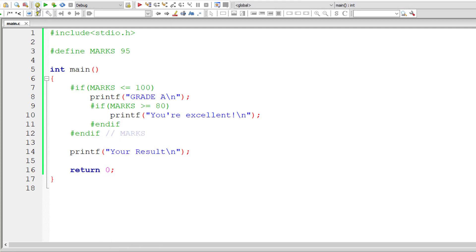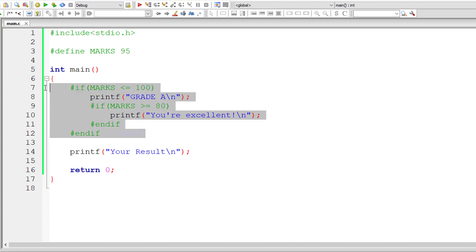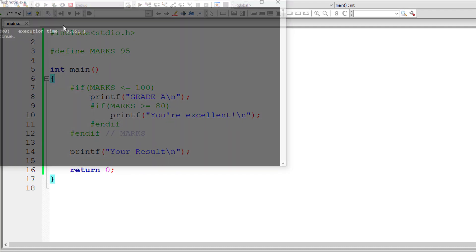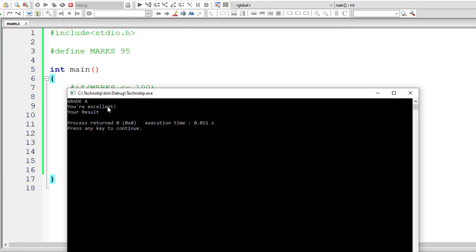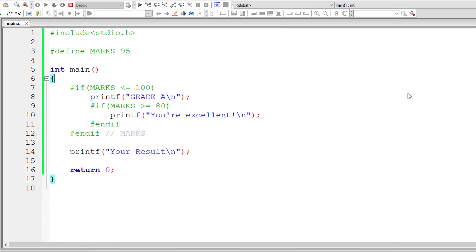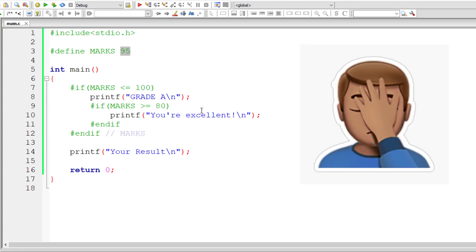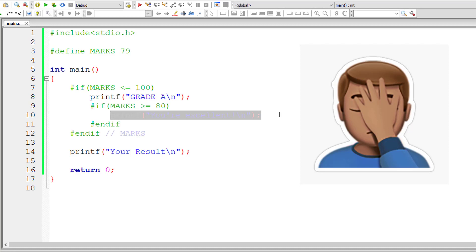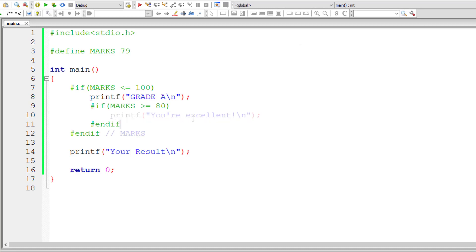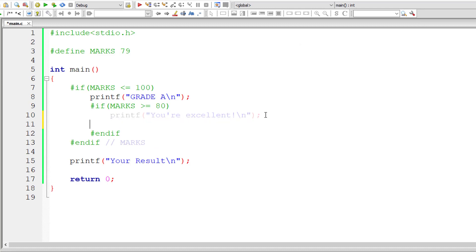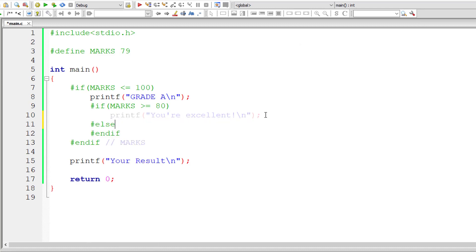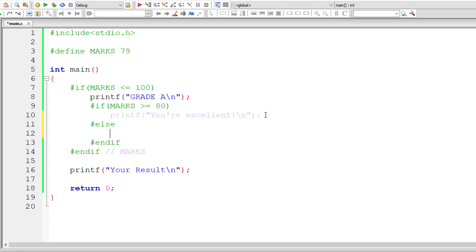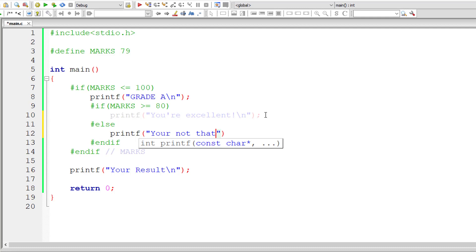So make sure to have endif for every if. So all these three statements get printed. Now, you could optionally even use else directive. So let me show that to you, else. So I'll print another statement. I'll say you are not that excellent yet.